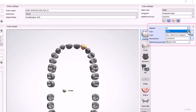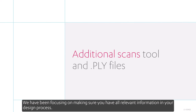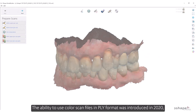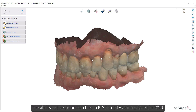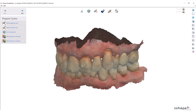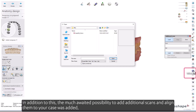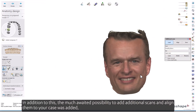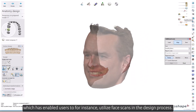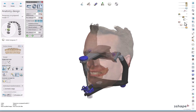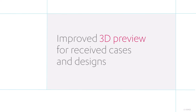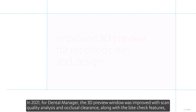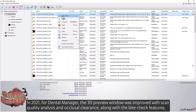We've been focusing on making sure you have all relevant information in your design process. The ability to use color scan files in PLY format was introduced in 2020. In addition, the much-awaited possibility to add additional scans and align them to your case was added, enabling users to utilize face scans in the design process — but more on this later.